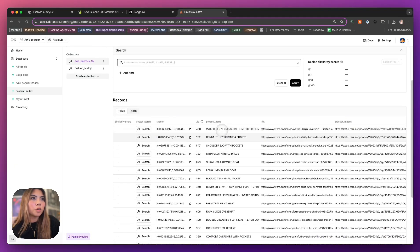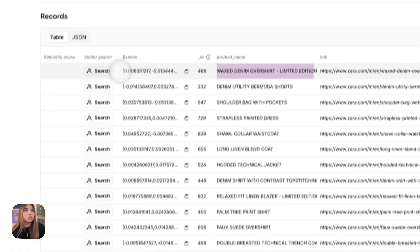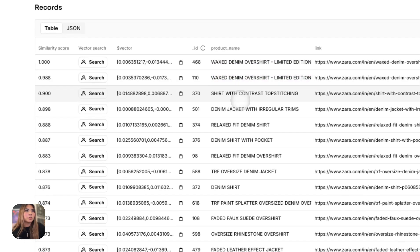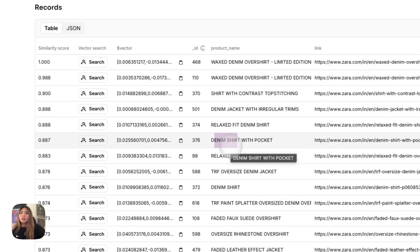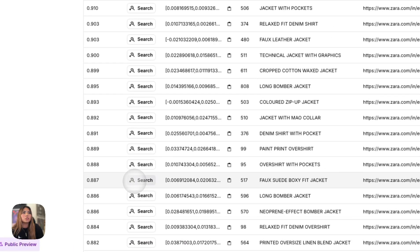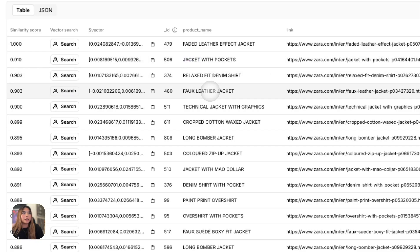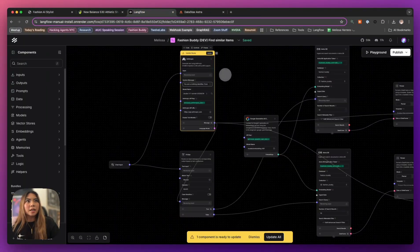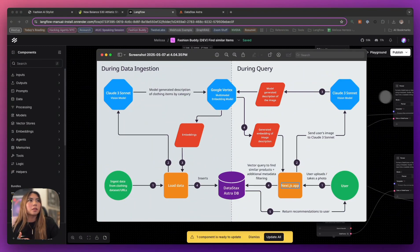We can look at some of our products here. For example, we have 'wax denim overshirt' — click search and the results change: we get wax denim shirt, denim jacket, another denim shirt. It's ordering results by similarity to the search term. So if I'm looking for 'faded leather effect jacket' and search on that, we see more results with jacket, faux leather jacket, technical jacket. Once we get the response back from the vision model, we embed that, do a vector search back into our database to receive similar items, and return those results.